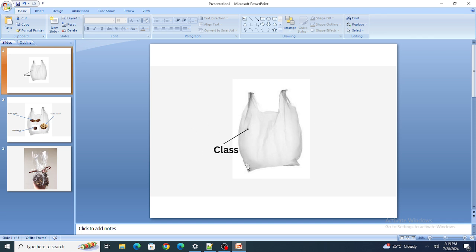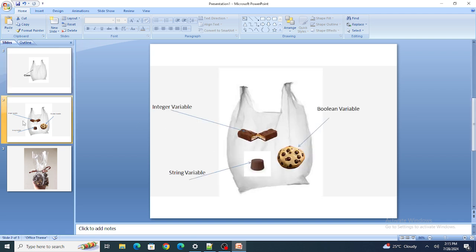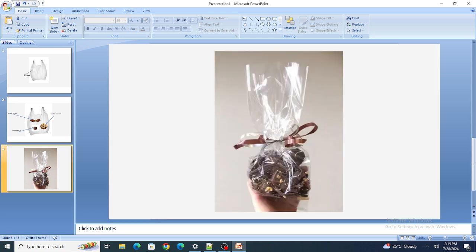Let's consider this as your bag. Let's say it's your birthday and you have to give different types of chocolates to your friends at school. What you do is you take a plastic bag, put all the different chocolates — one of each type — inside the bag, wrap it up, and give it to your friend. That's the basic idea.